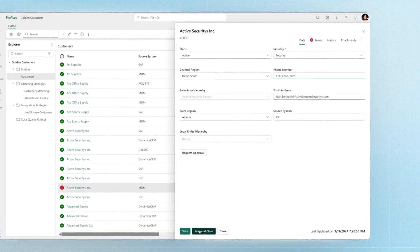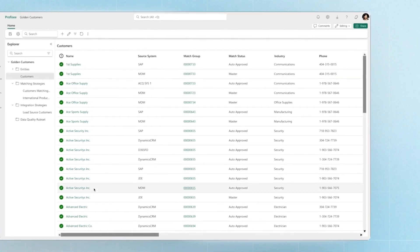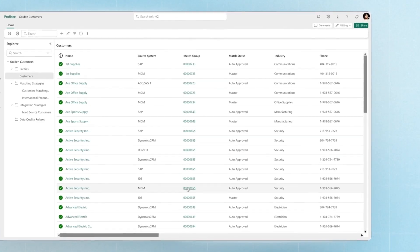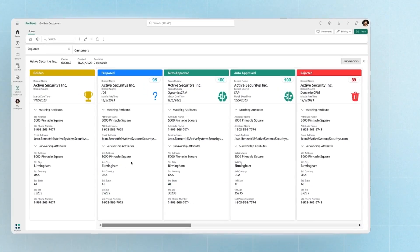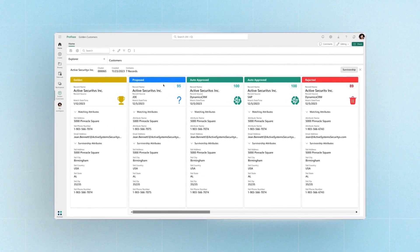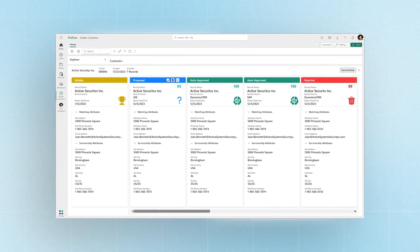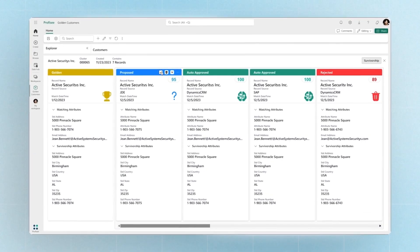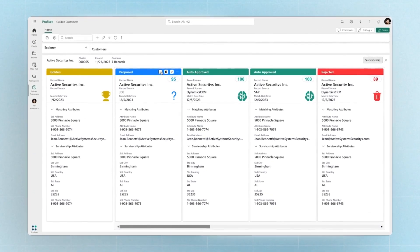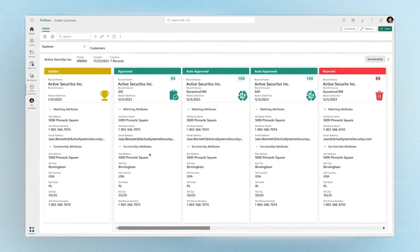Why does this matter? Microsoft Fabric can bring together data from many sources, but until it has been matched, merged, standardized, and remediated, it cannot be trusted and used.